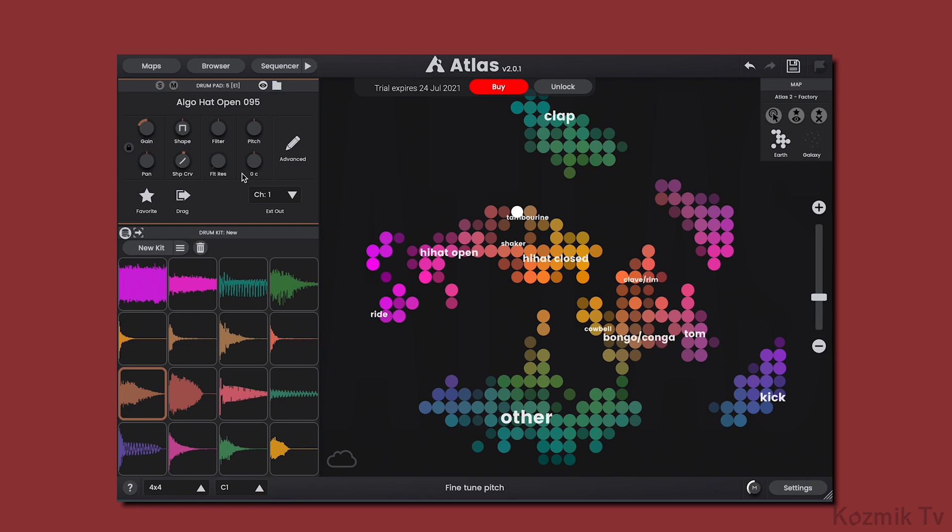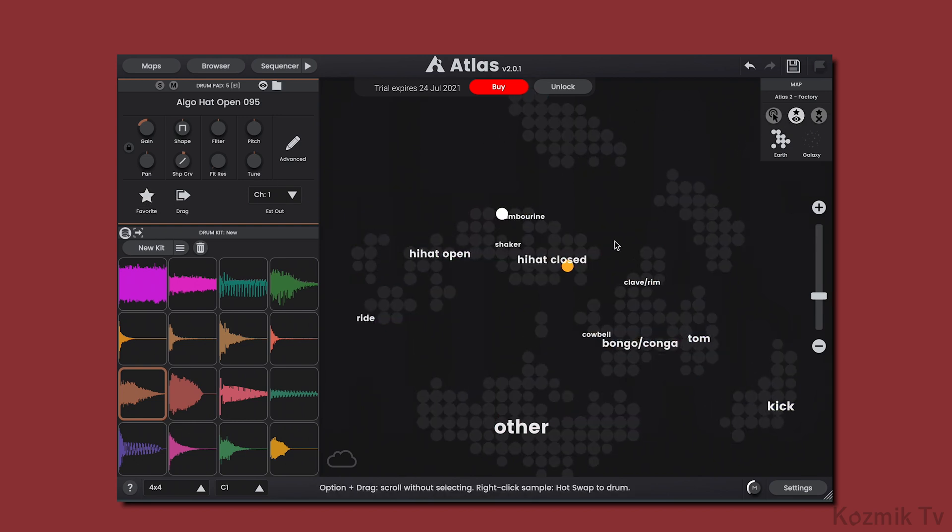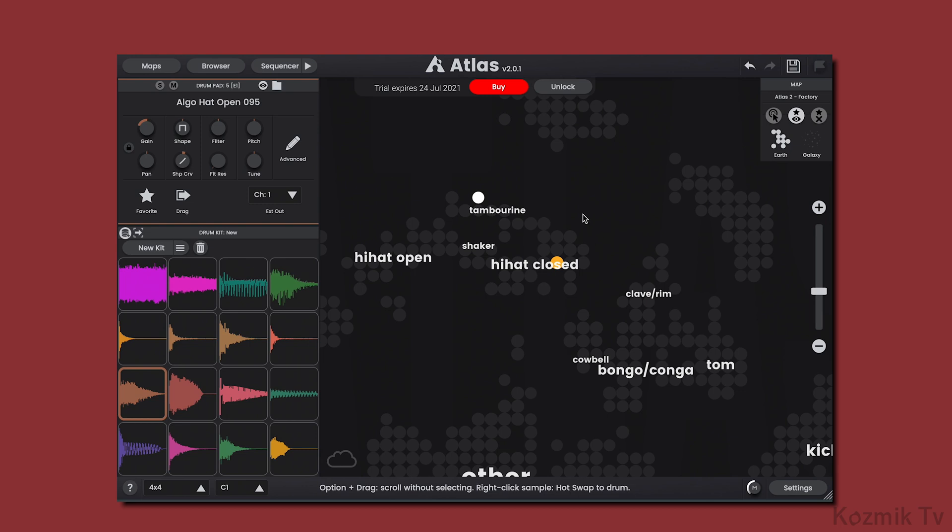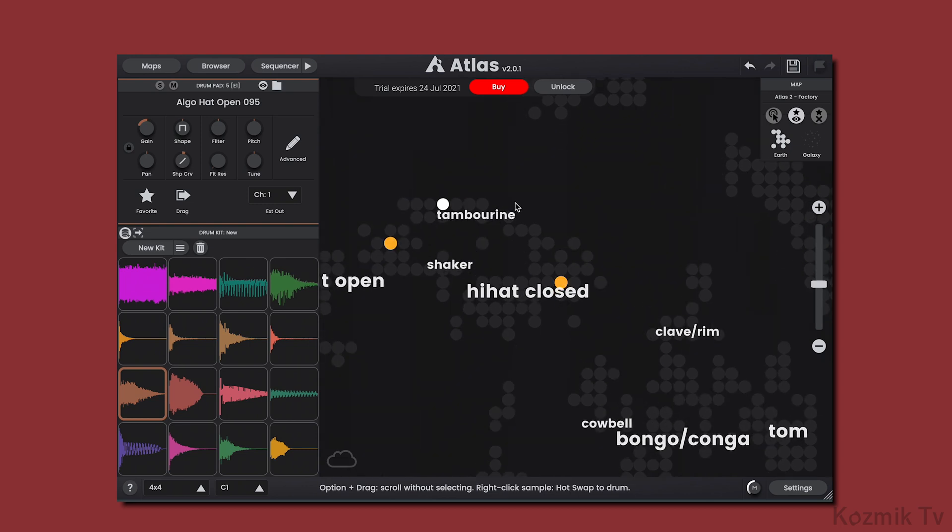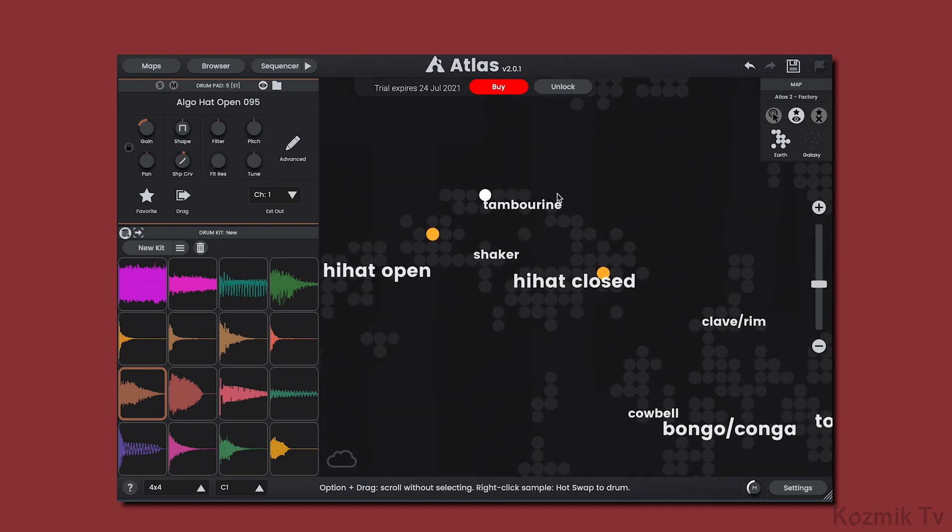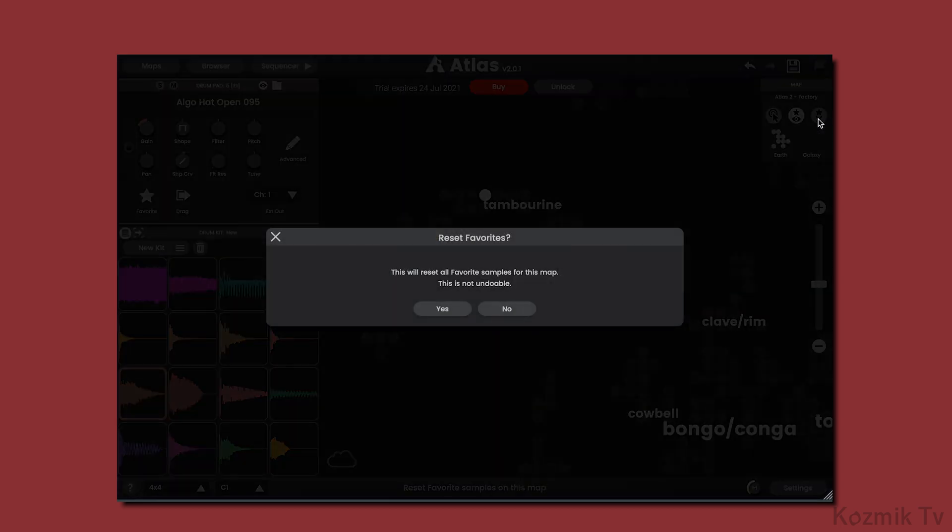Another thing that's changed is the Like and Dislike feature has been replaced with Favorites. If you hear a sample you like, you can click on the star icon, which will highlight it in the Favorite map. And if you would like to reset this map, you can click on the Reset button here and click Yes to clear it.